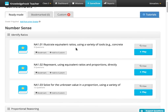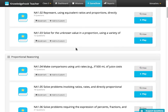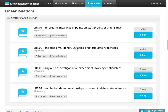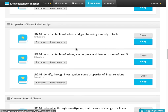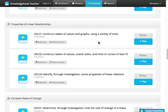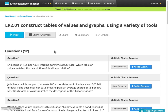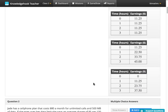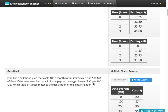Here we can scan and go through and see that we have game shows already created for all of the curriculum expectations. Once you find one that you're interested in, you can view the questions. Here we see there are 12 questions and I can show all of the answers as well to see how they're presented.